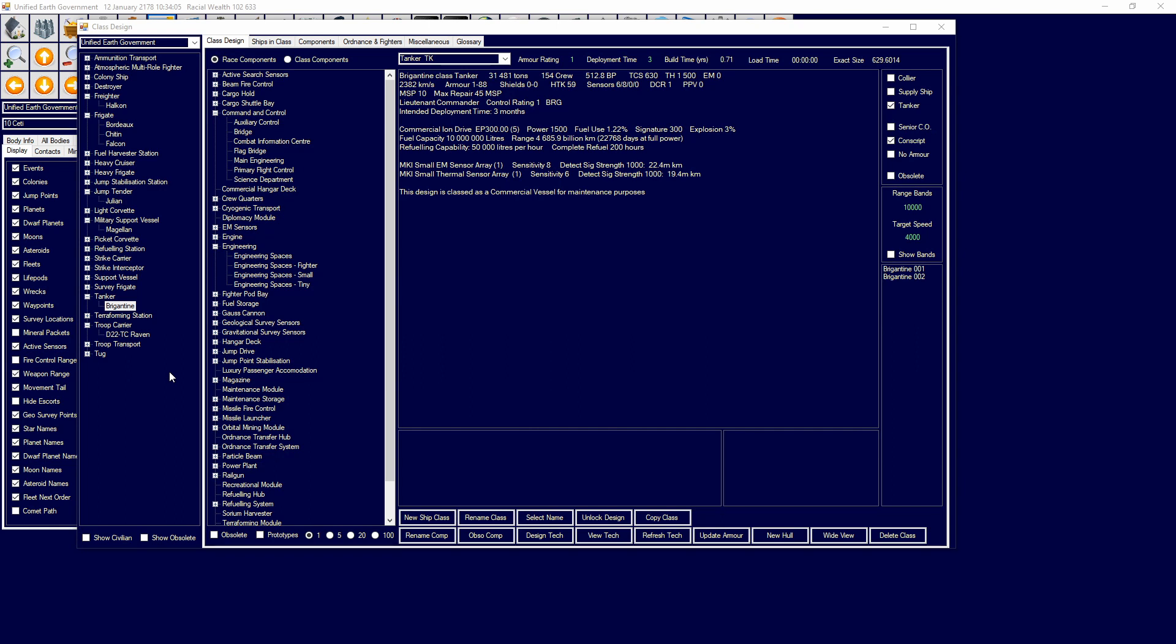What are military vessels? A military vessel is a ship that you design in, for example, the class design window that has a military component that makes it a military vessel. Military components can be anything from geological survey sensors to weapons, such as missiles, particle beams, carronades, rail guns, and much more.